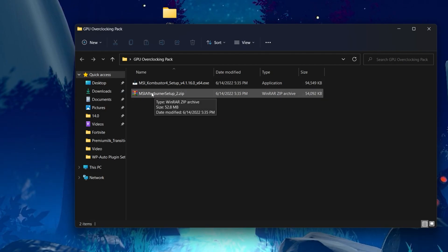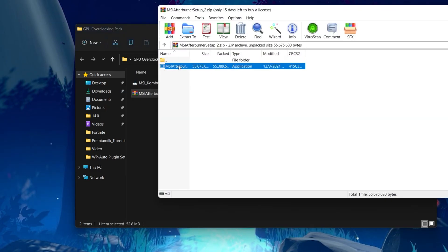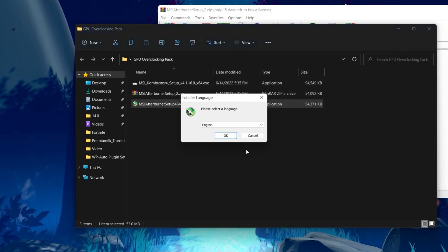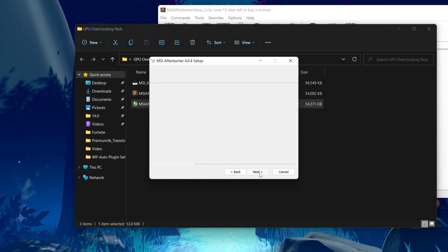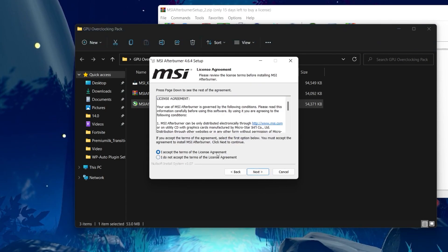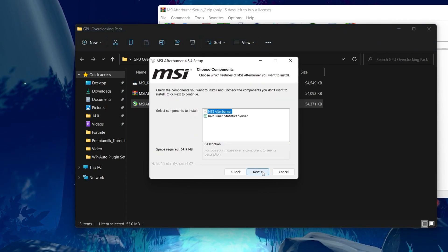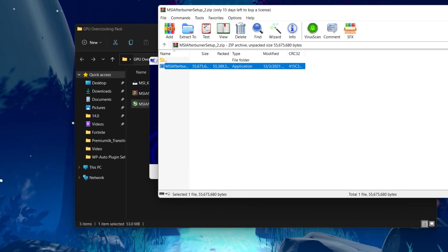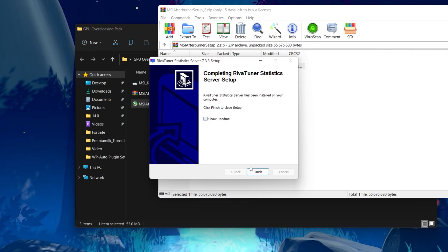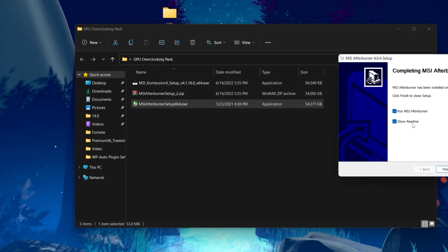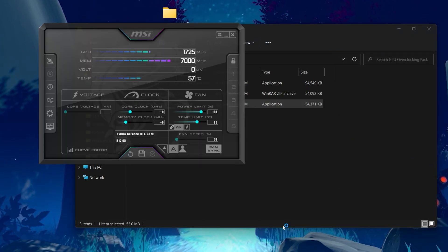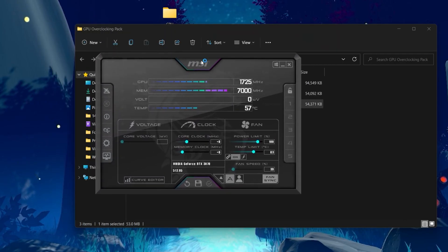First, install MSI Afterburner. Double click the installer, drop the agreement file into the same folder, then double click again. Click OK, click Next, accept all the terms and license agreements, click Next, and install the software. Once done, uncheck the box, click Finish, close the zip file, uncheck the other box, and run MSI Afterburner. You'll arrive at the MSI Afterburner interface.